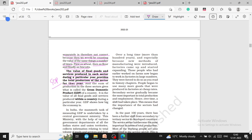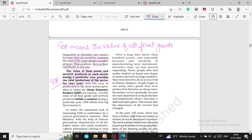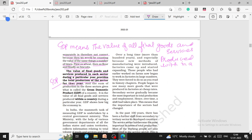The value of all final goods and services produced in each sector during a particular year gives the total production of that sector. The sum of production across the three sectors gives the Gross Domestic Product (GDP) of a country. GDP shows how big the economy is.